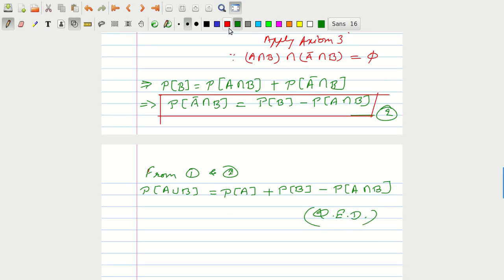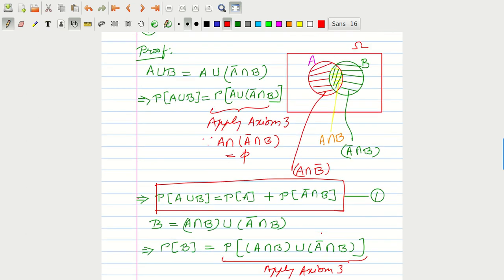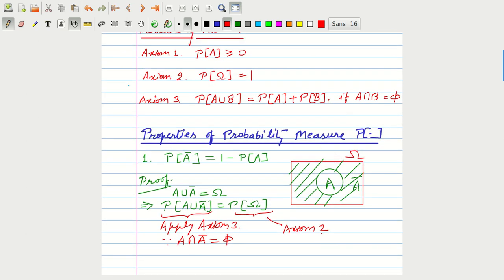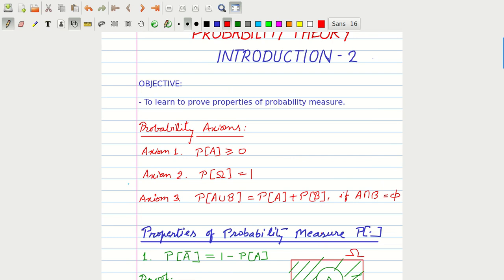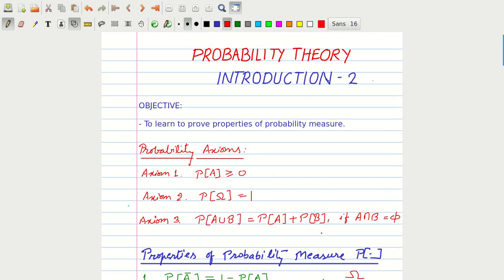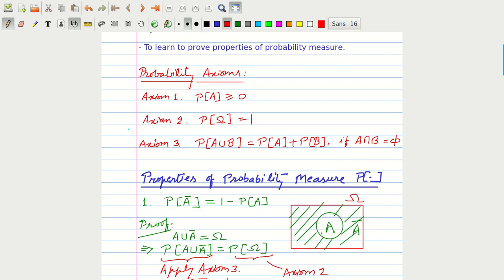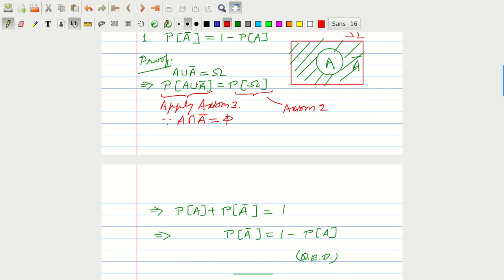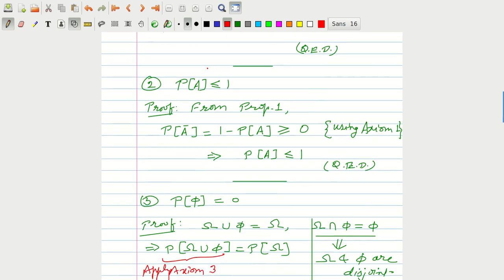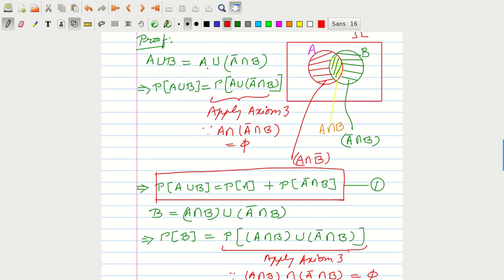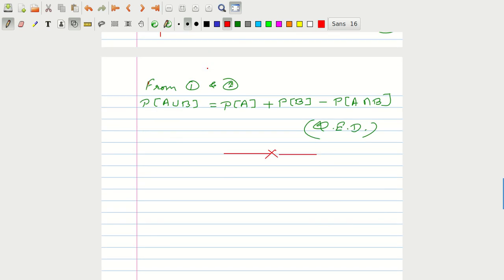In this module, we applied the axioms of probability to establish various properties of the probability measure. To summarize, the clue to proving properties is always to express the desired event as the union of exclusive events, so that Axiom 3 holds and the desired properties can be proved. That is all for this module. Thank you.